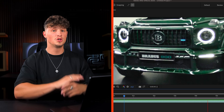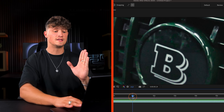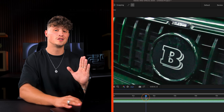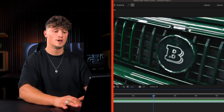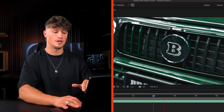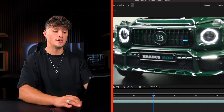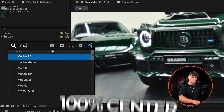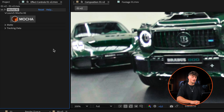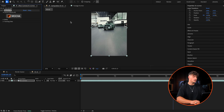What we want is for the logo to be at the same position at all times, 100% centered. If I leave the cursor here and play back, you can see it moved away. Our goal is to have it 100% centered. Let's apply Mocha — Mocha is a great tool that comes right within After Effects.